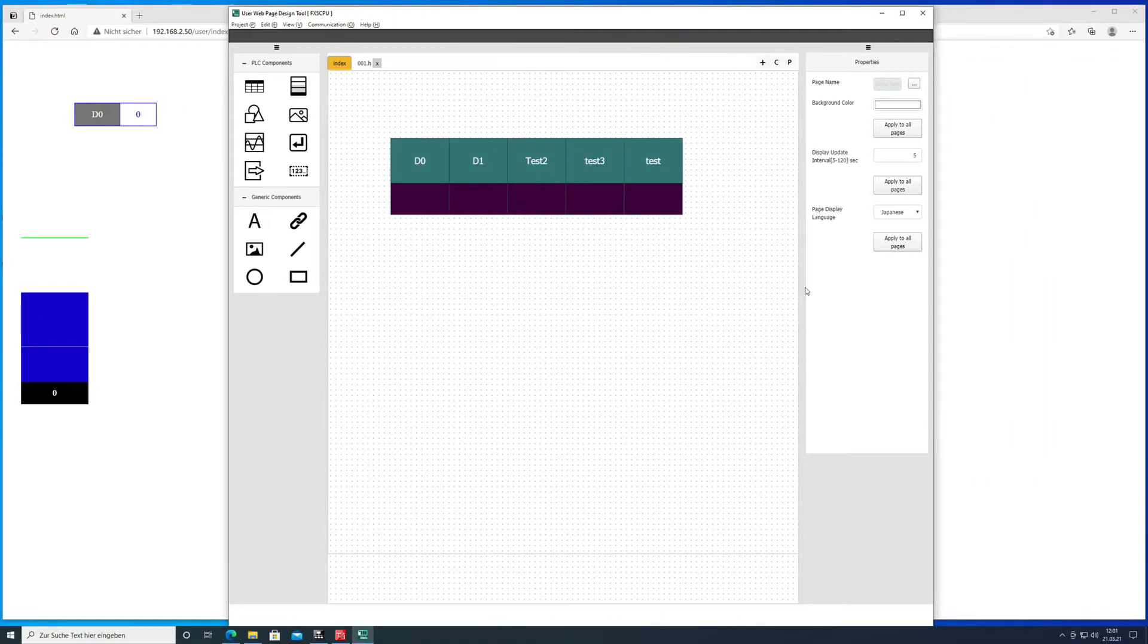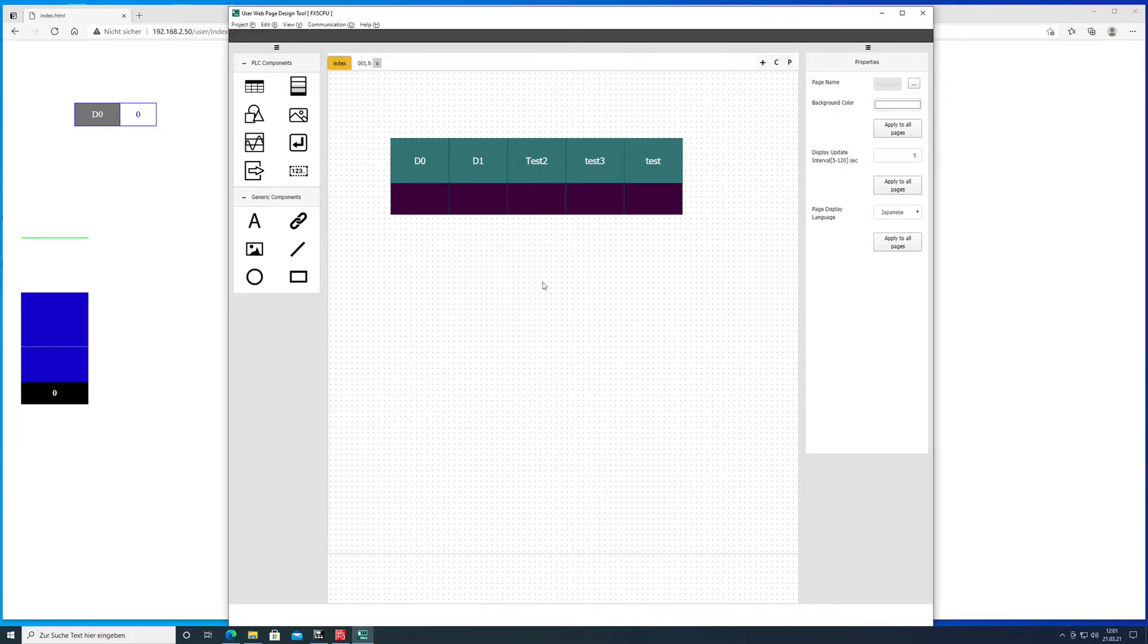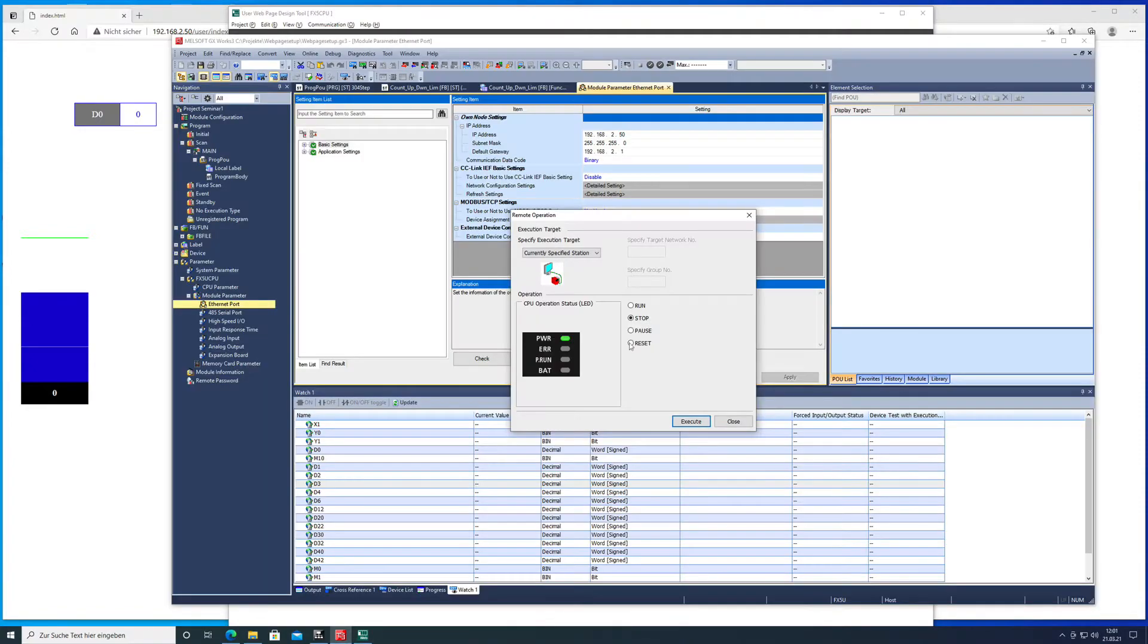In this video I show you how to transfer the Mitsubishi user web page to the SD card which is put into the FX5 CPU.